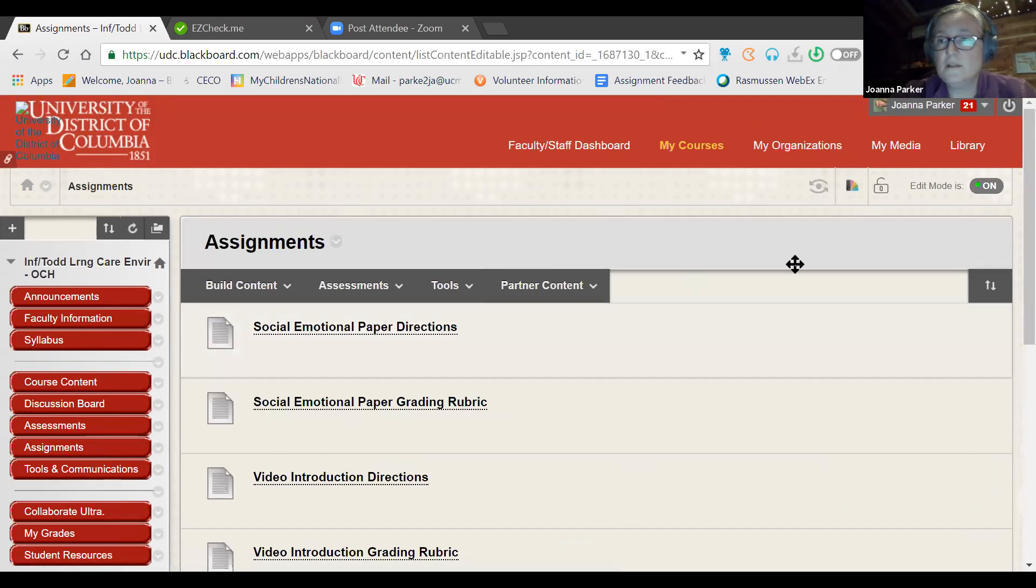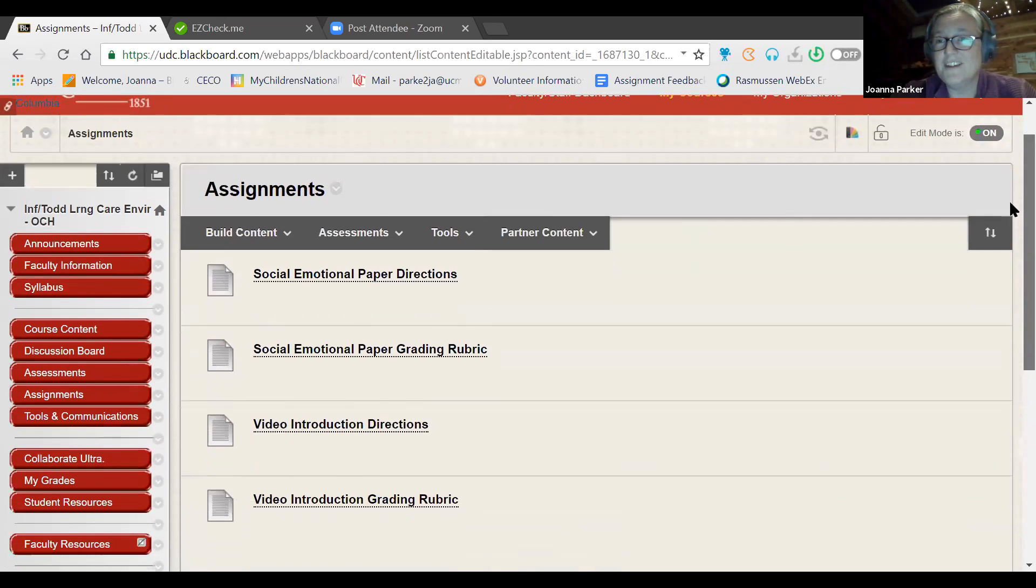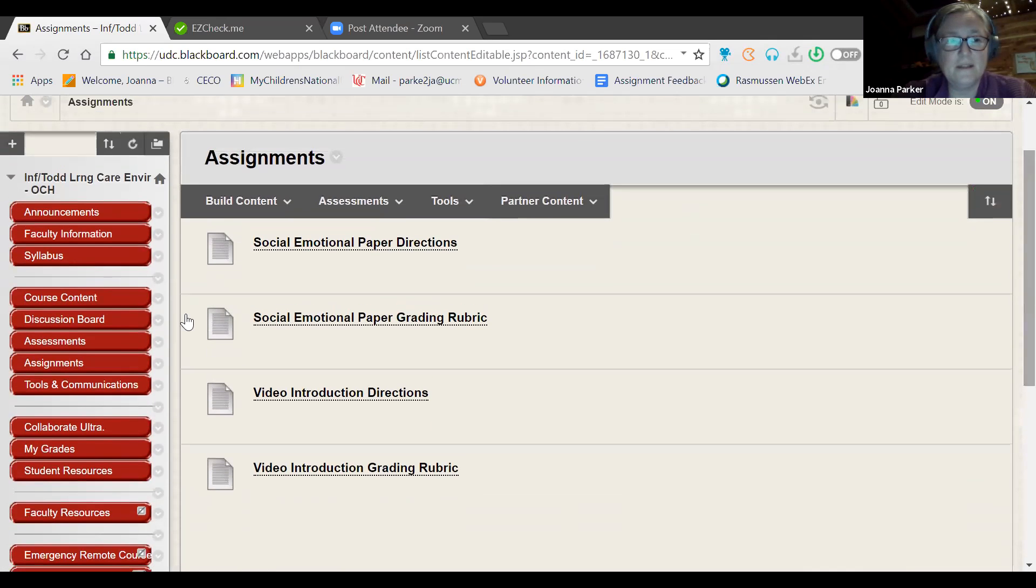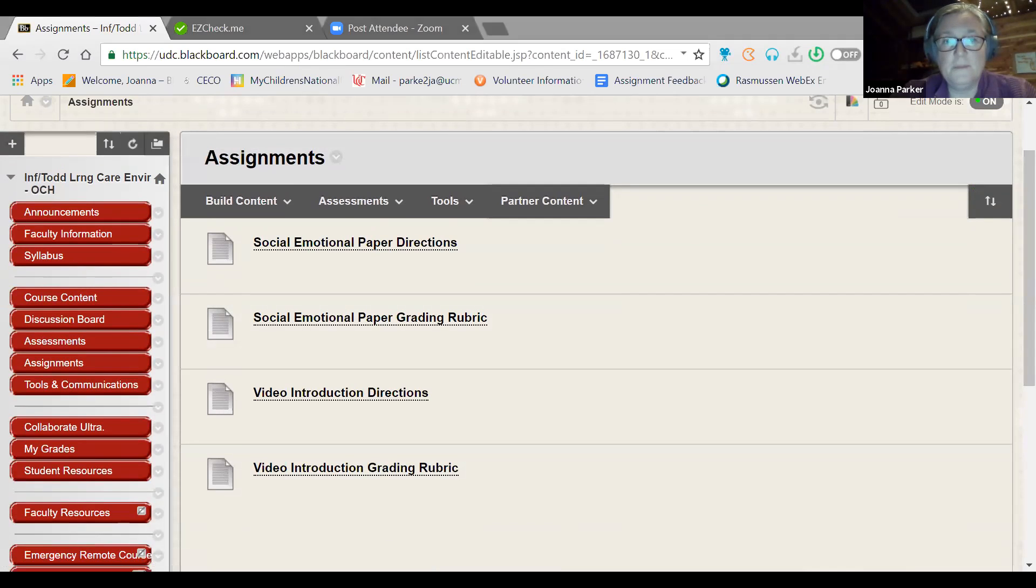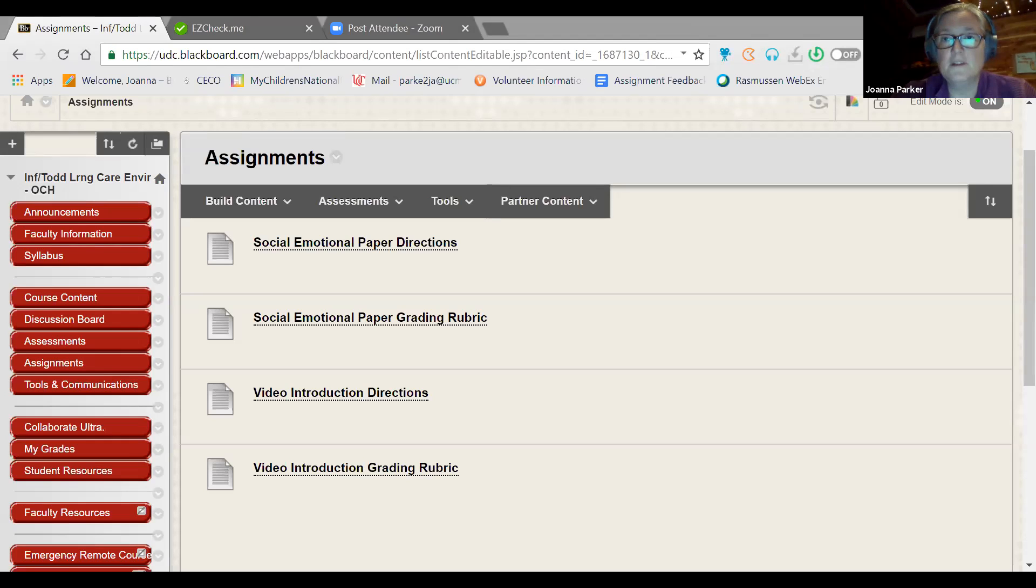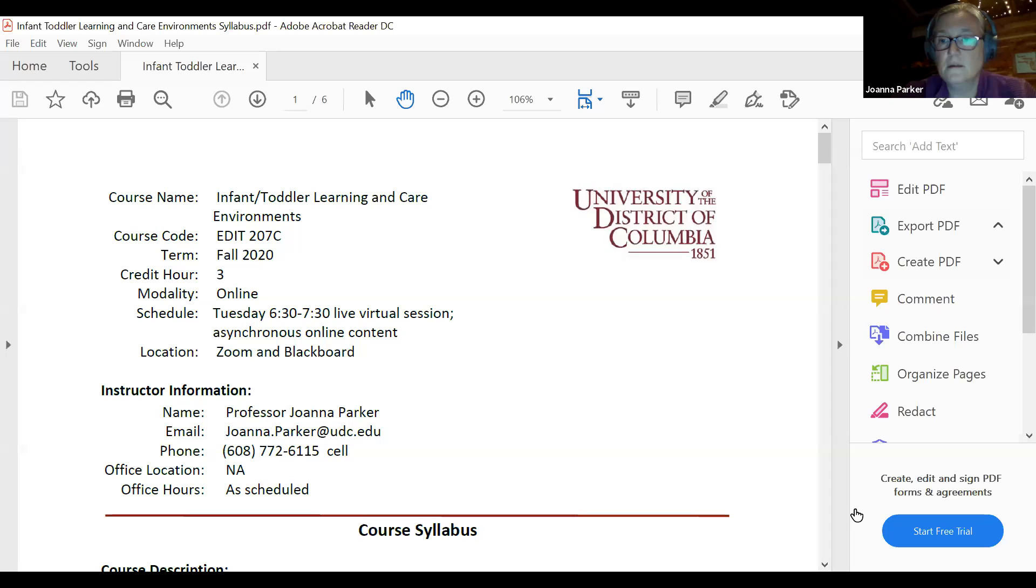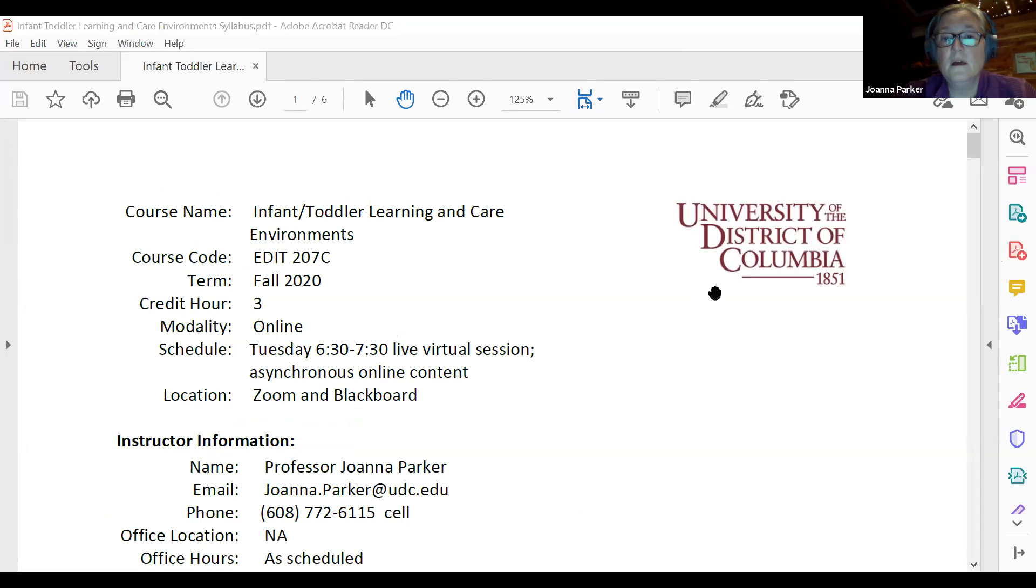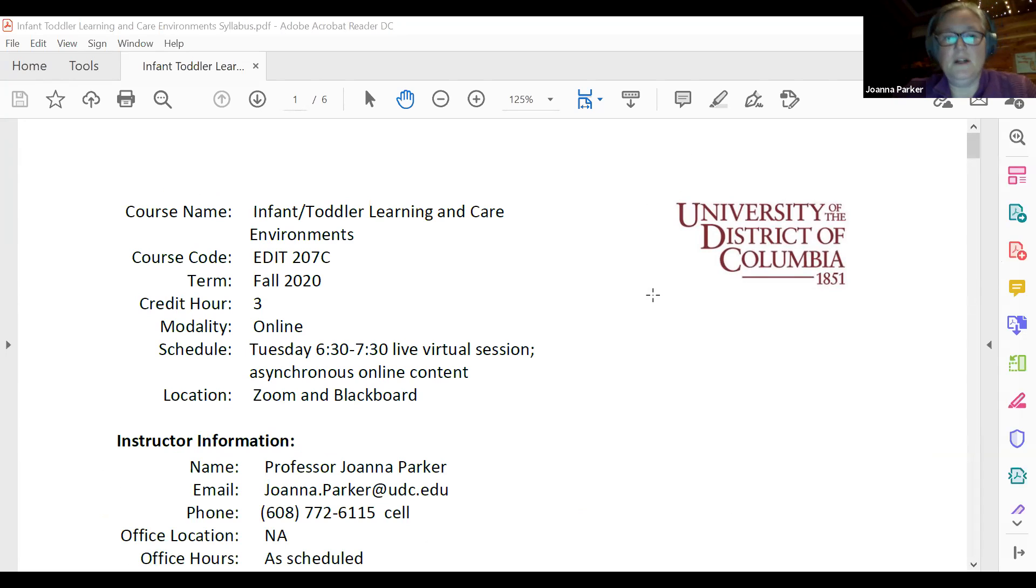So the social emotional development paper and the video introduction, I included the directions and the grading rubric with that, but you also can find those under assignments. So we'll go ahead and just jump right into those assignments. Actually, if we go back, I'll pull it up directly from my files. If we look at our syllabus, let me share that with you so you can all see it. And I am going to go ahead and mute everyone because I hear background stuff. But as you all know, you're free to unmute yourself.